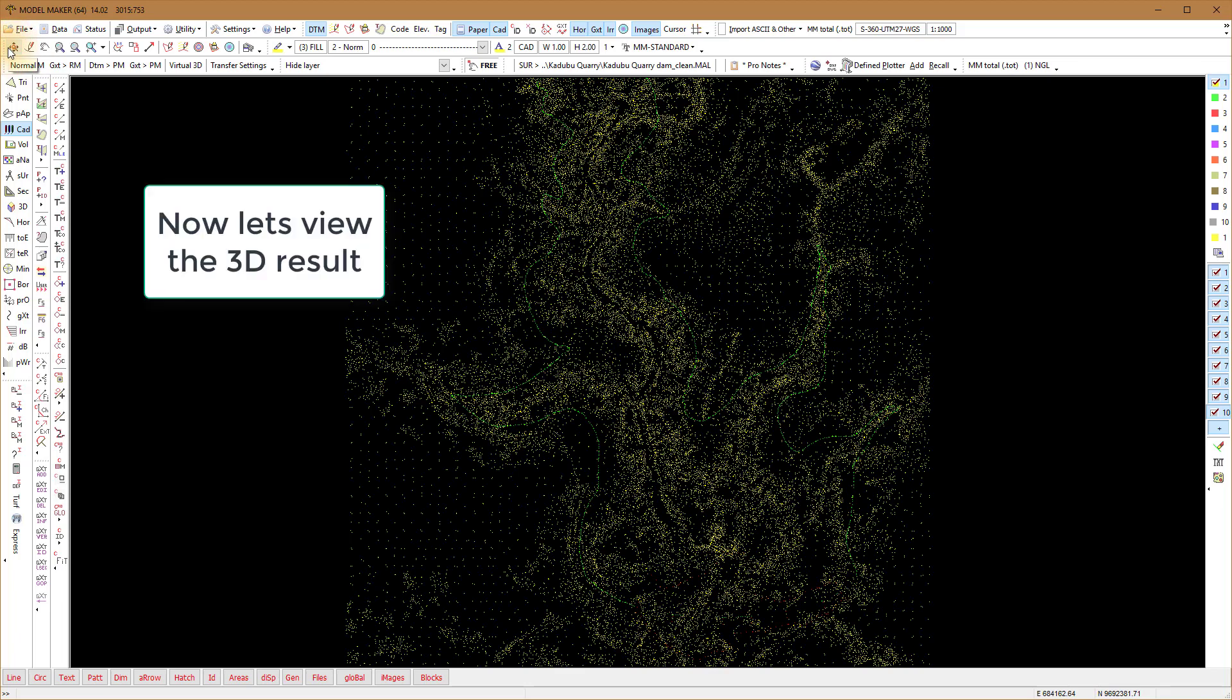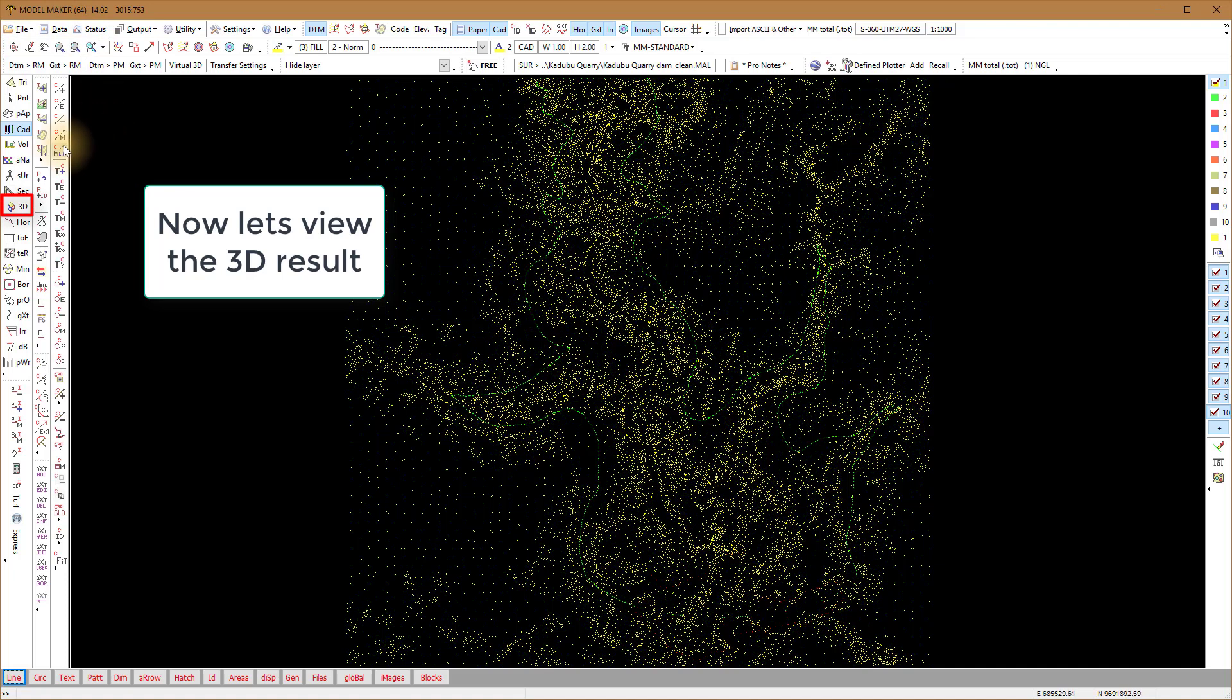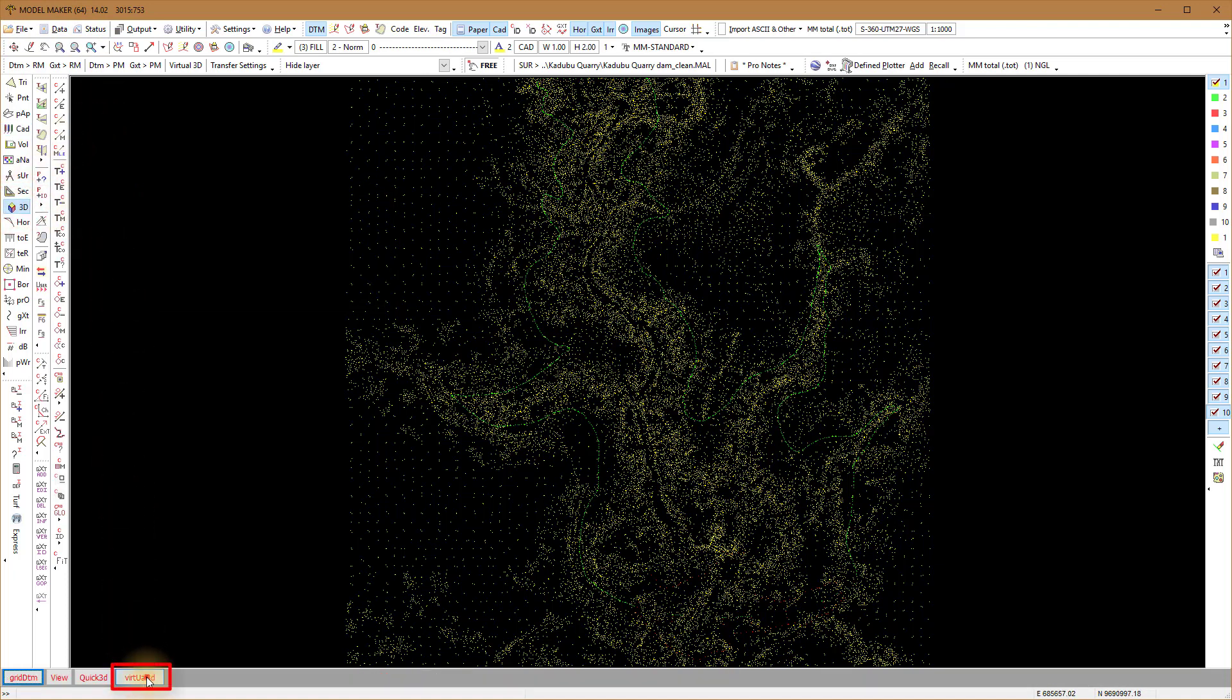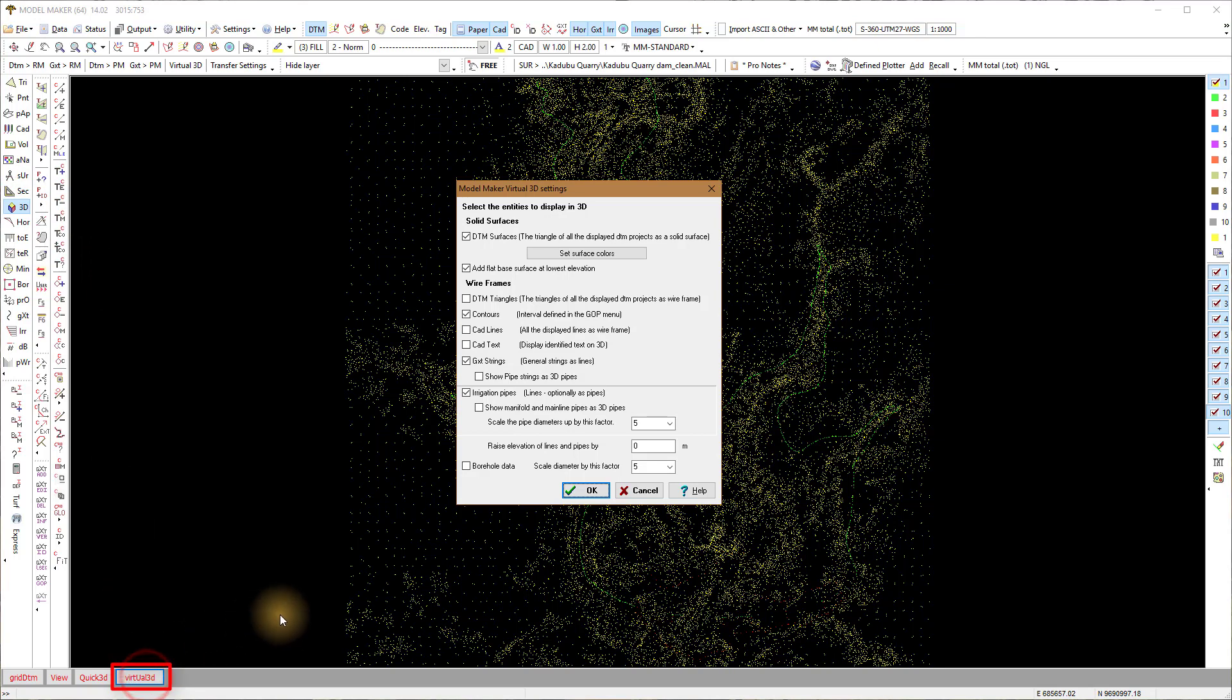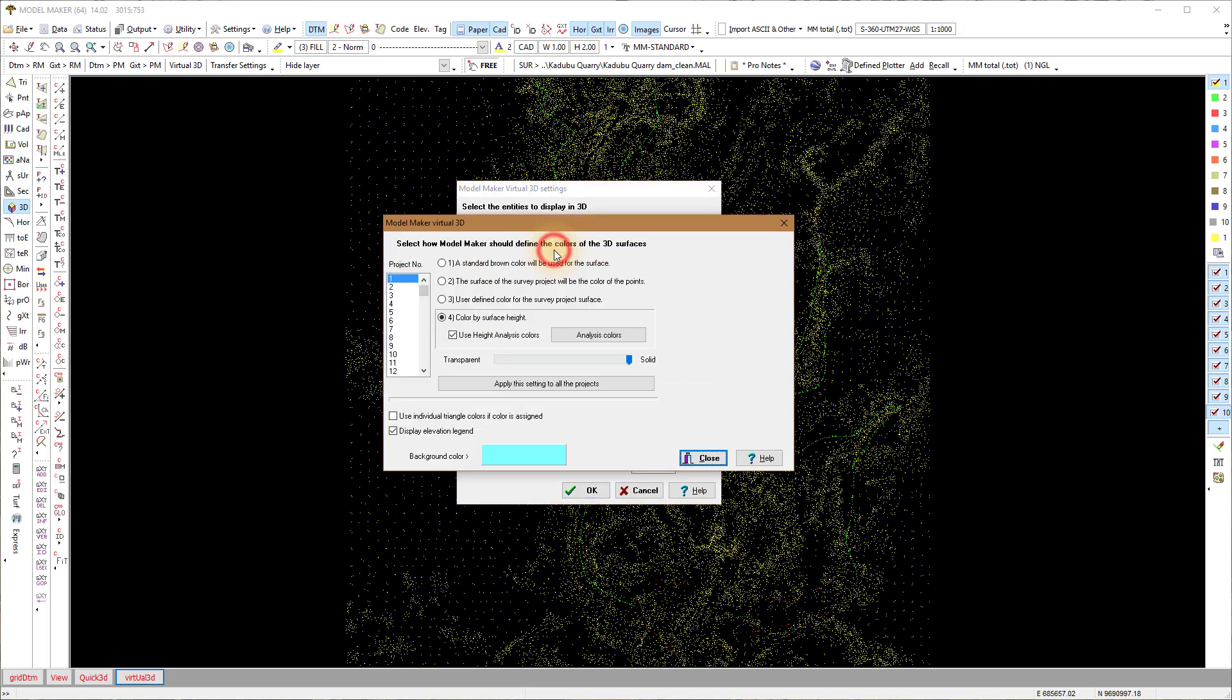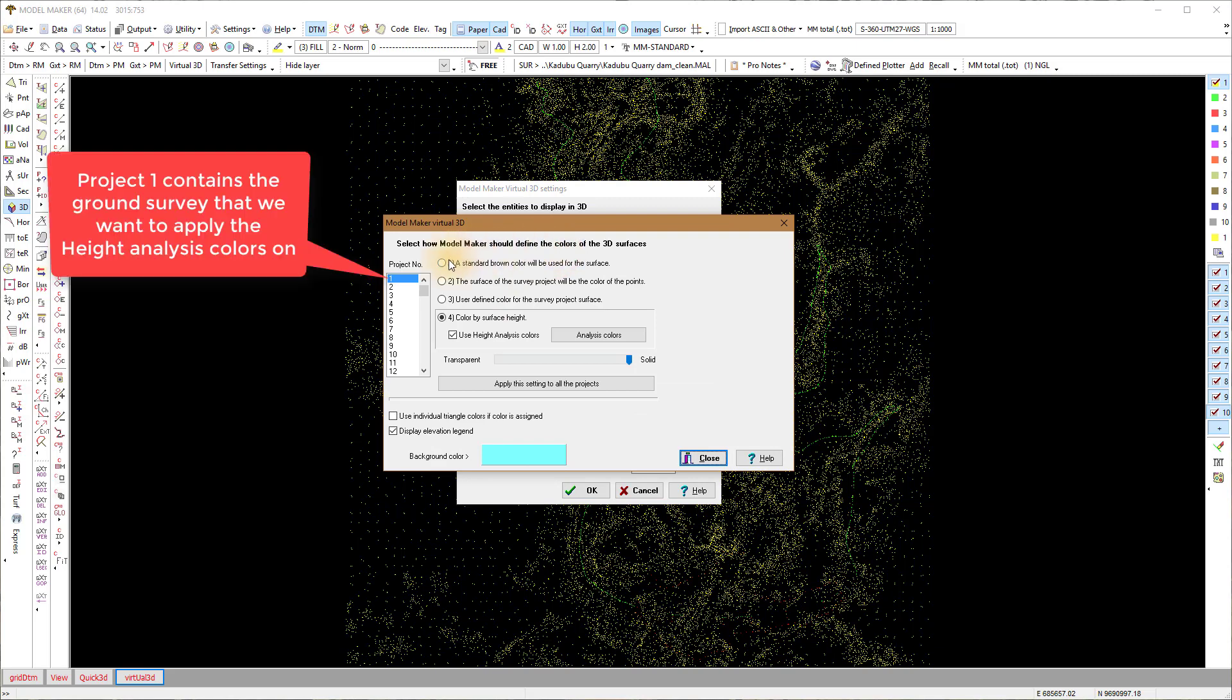This function also works in the 3D Virtual viewer. With project one of the NGO active, set Surface Color to turn on the analysis on project one.